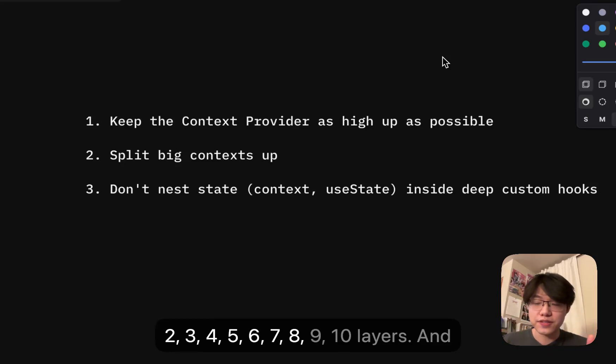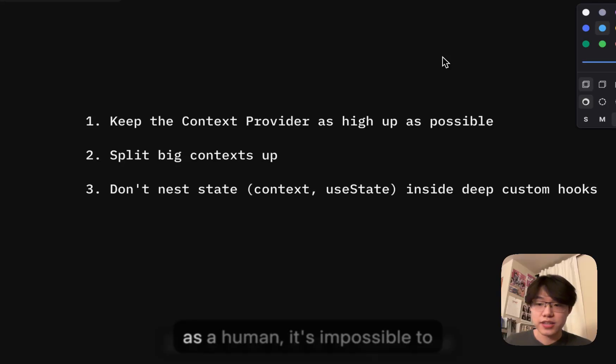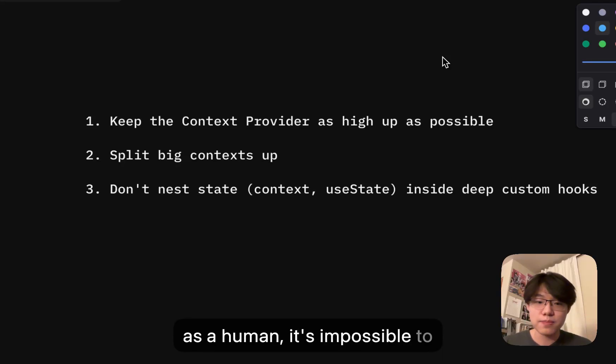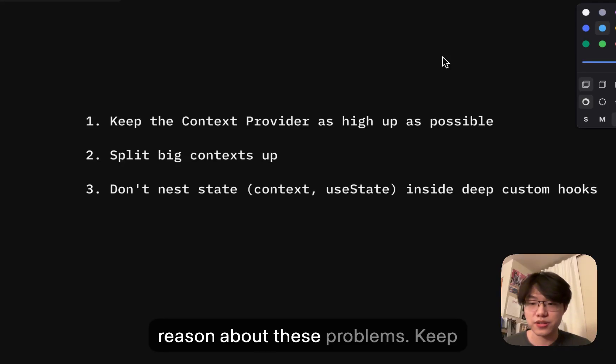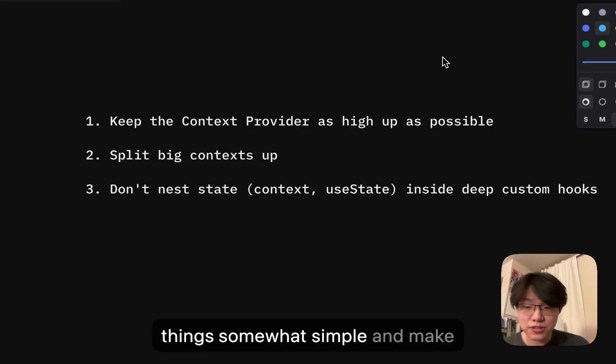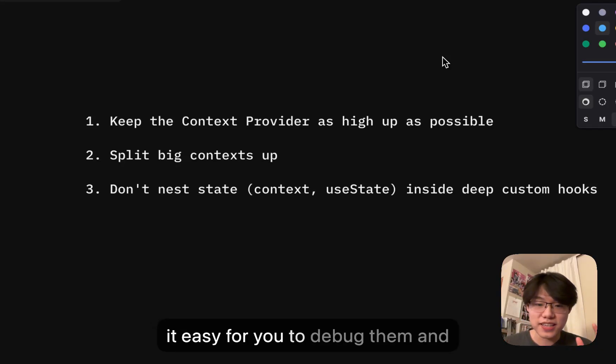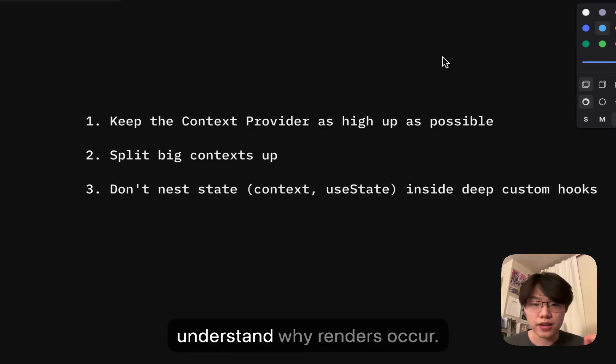There may be like 1, 2, 3, 4, 5, 6, 7, 8, 9, 10 layers and as a human, it's impossible to reason about these problems. Keep things somewhat simple and make it easy for you to debug them and understand why renders occur.